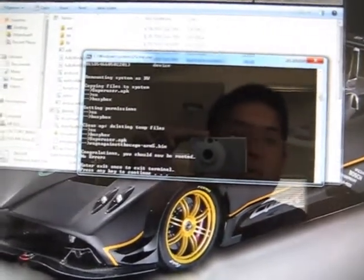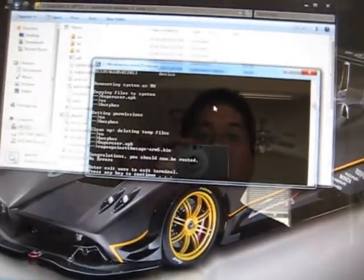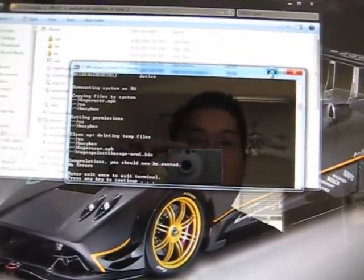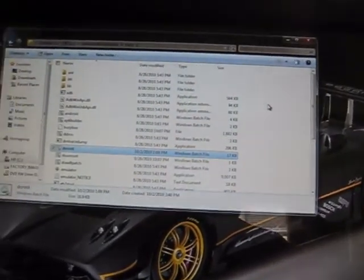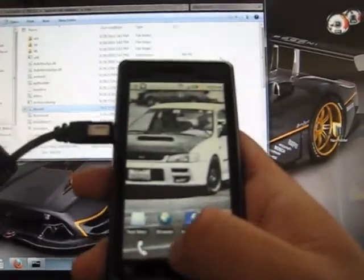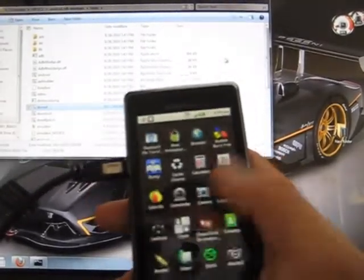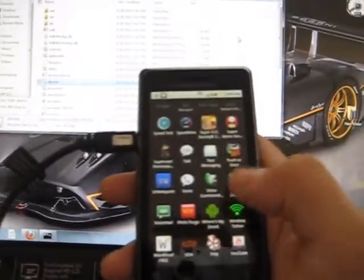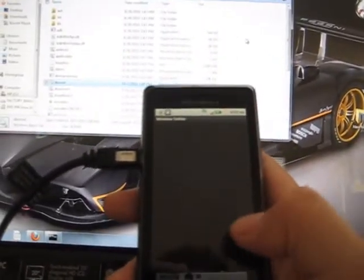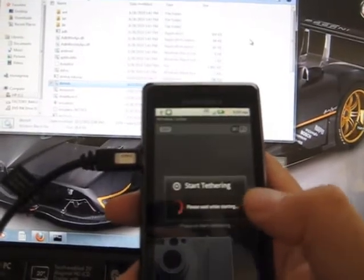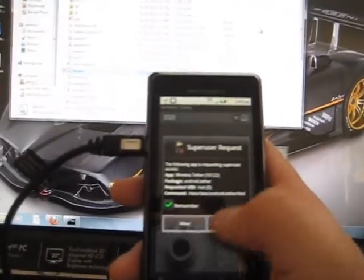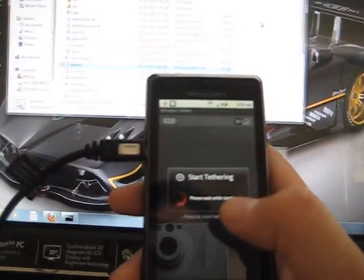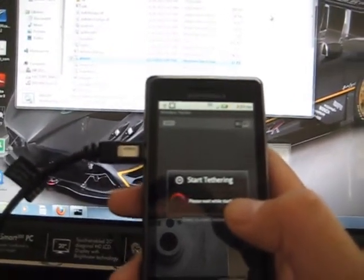And that's it. That's how you root your phone. Let's go ahead and minimize this and check the phone. We'll check wireless tether right here. Kick that sucker on. And there it is. Super user requests. And that's how to root your phone. Pretty easy.